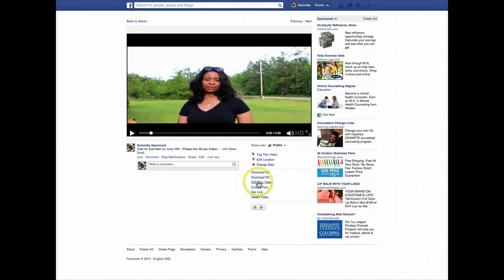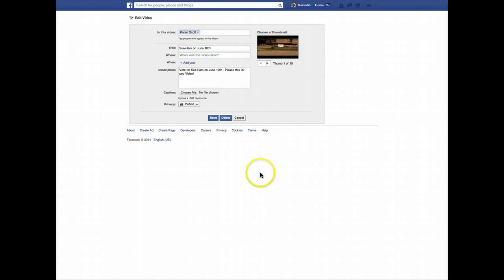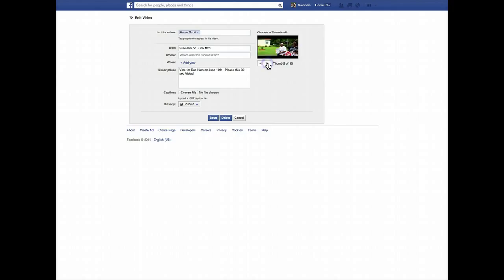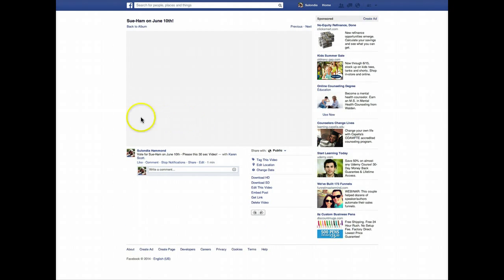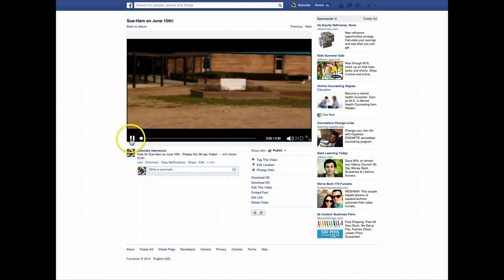I'd also like to show you the Edit Video option. With that particular option, you can actually change the thumbnail — meaning what's shown to people when they see the video. So that thumbnail of the school is what would show in the news feed. We can click this arrow to go through the thumbnails and select what people will actually see, to get them to maybe click play and watch. I'm going to go with that one. Click Save — and now that is the thumbnail that will be displayed in the news feed.